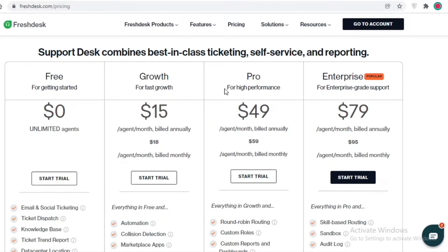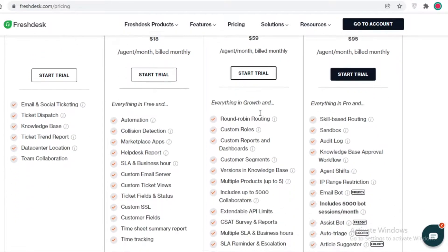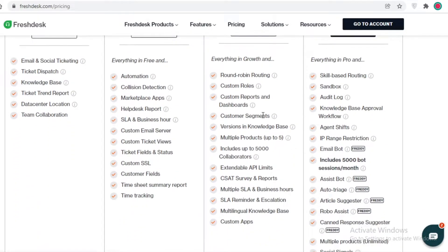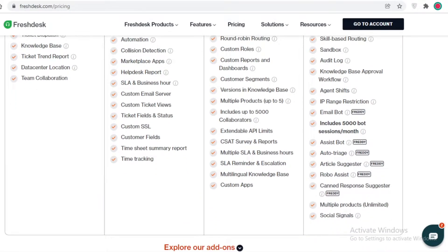Next up, on the Pro version of Freshdesk you have $49 per agent per month, where you also get round-robin routing, custom roles, reports and dashboards, customer segmentation so you can segment different customers.